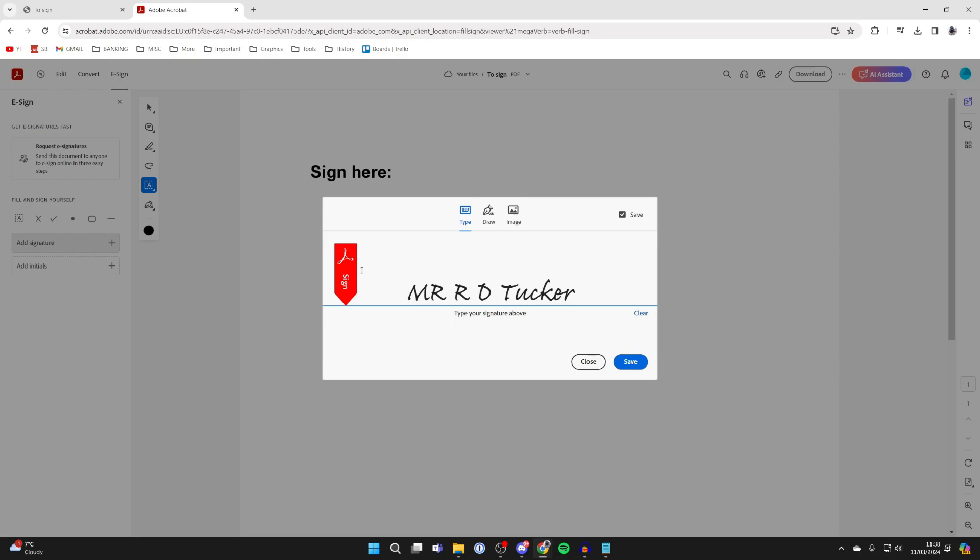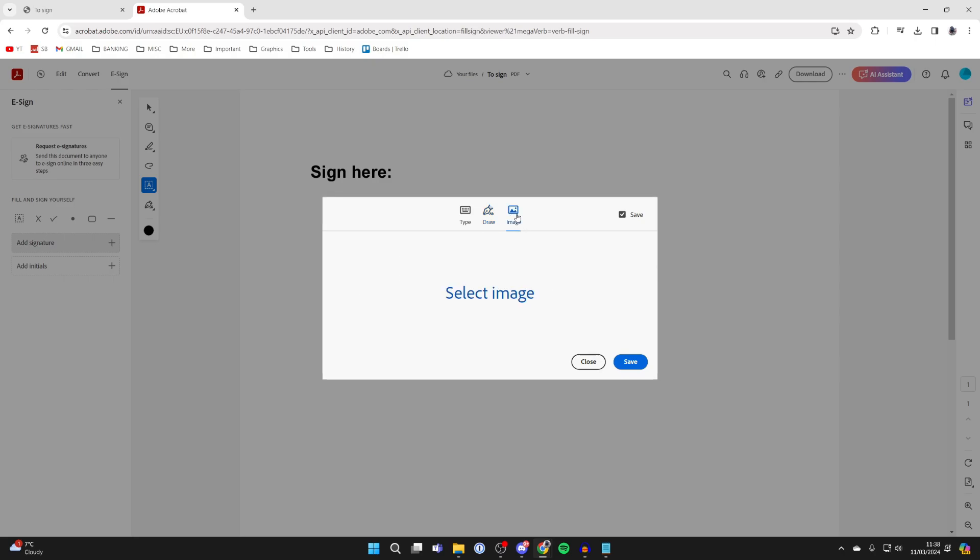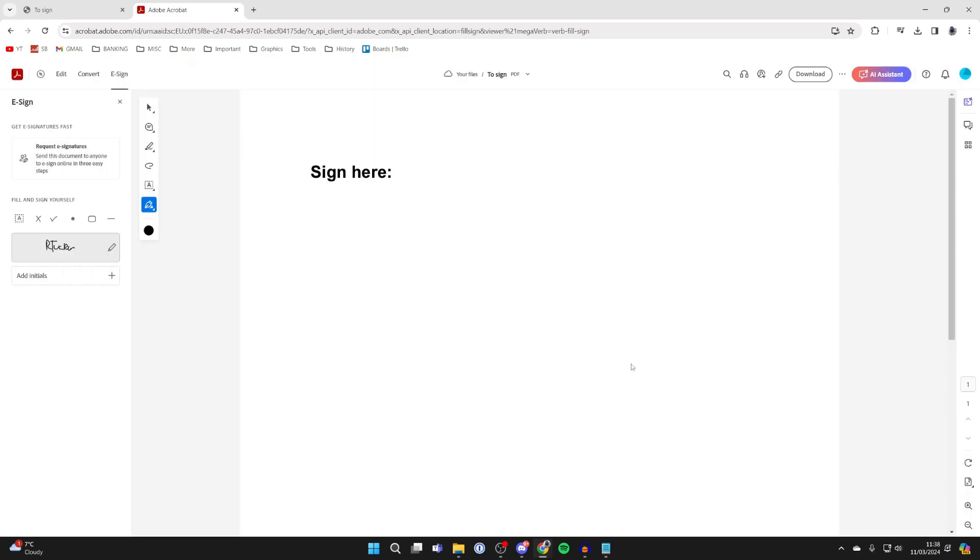You can type in the name you want your signature to be and click on save, or you can click on draw and write it in, or alternatively click on image and upload it there. But in this case I'll use a draw one, then press save.